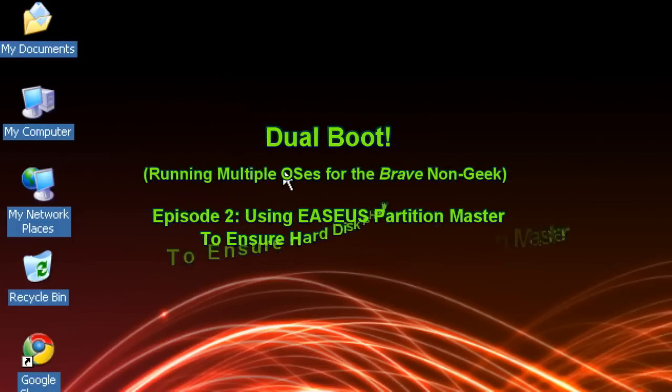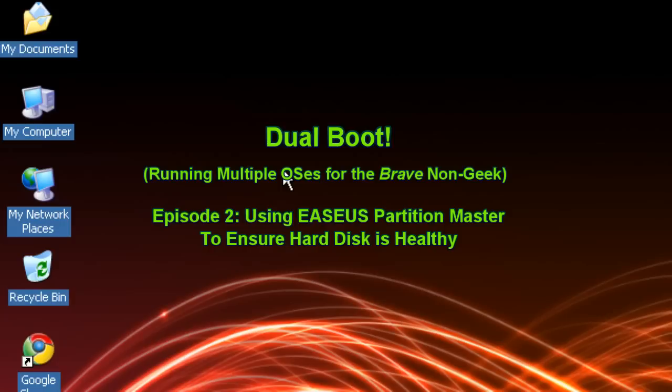Hello everyone, Technosuit's Craig Chamberlain here. This is the dual boot series where we show you how to boot up your computer with multiple operating systems.